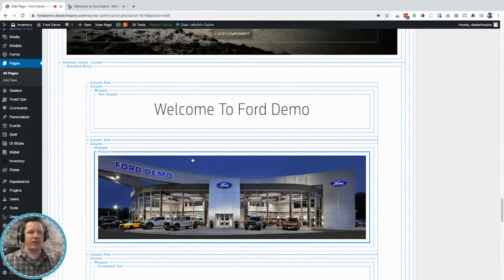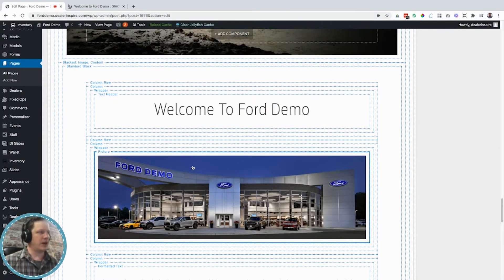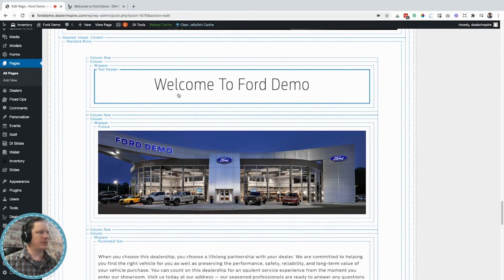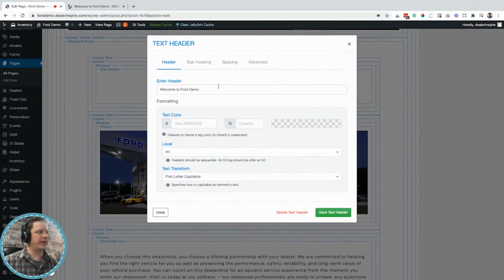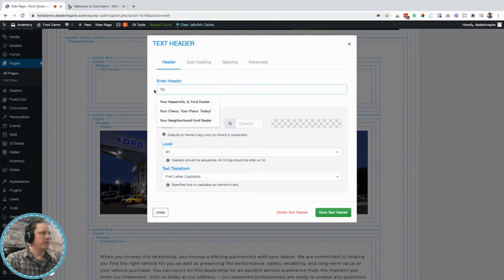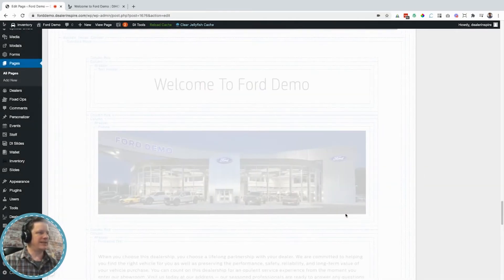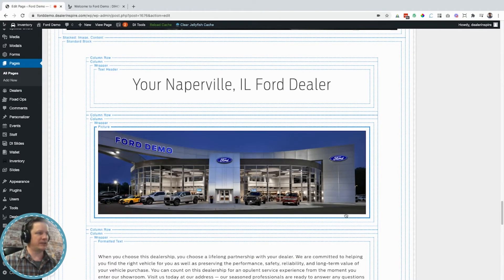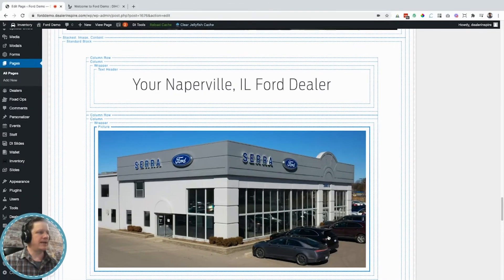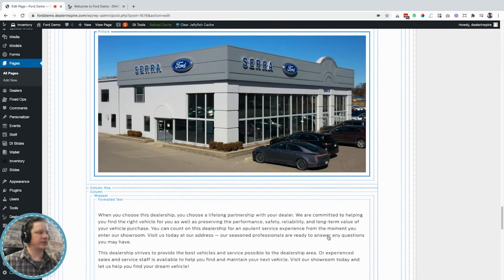Now we've got a big "about our dealership" blurb on the homepage. A couple of things I want to do here — I want to change the heading, and then we just got some sweet drone footage of the dealership and I've got some stills from that I think will look great here. So I'm just going to change this image, and yes — now that looks great too.